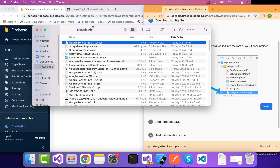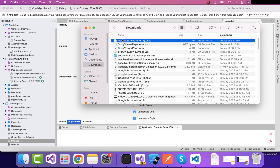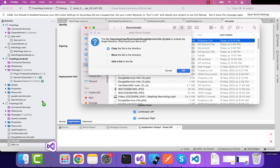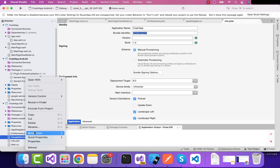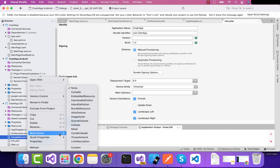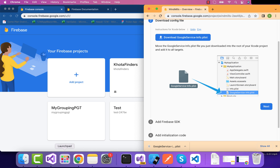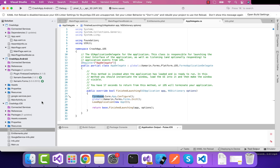Now we are going to download the GoogleService-Info.plist file. As soon as I download it, I'll reveal it in Finder and then drag and drop it inside my iOS project. You can give it any name, but I want to be specific. I'll delete the previously added file, rename it to GoogleService-Info.plist, and then select the build action as Bundle Resource, as mentioned in the documentation. We have successfully configured our iOS project.